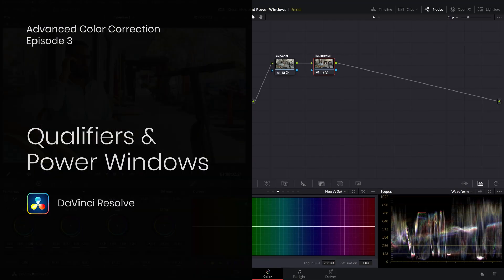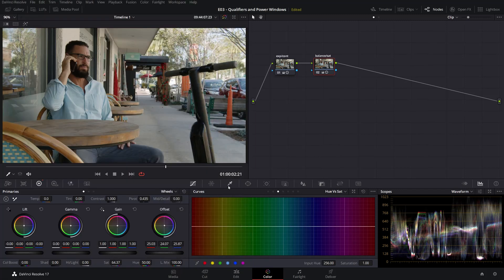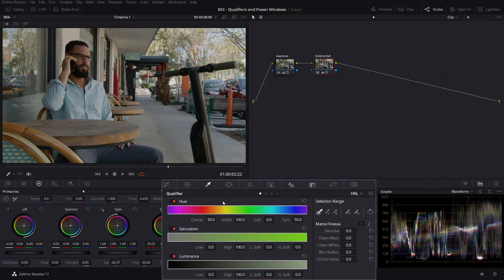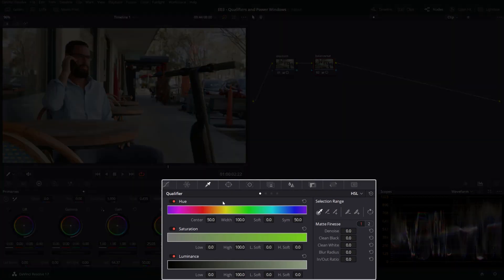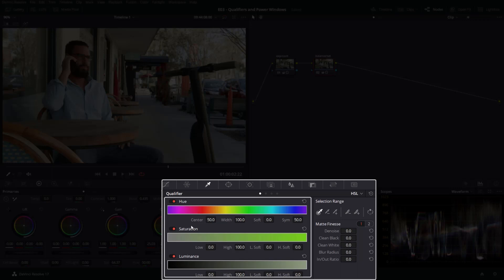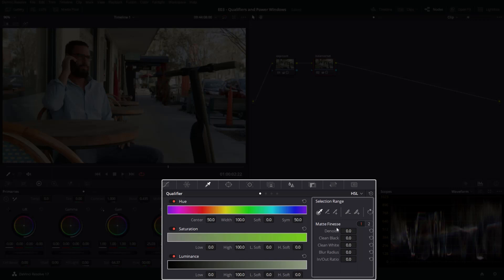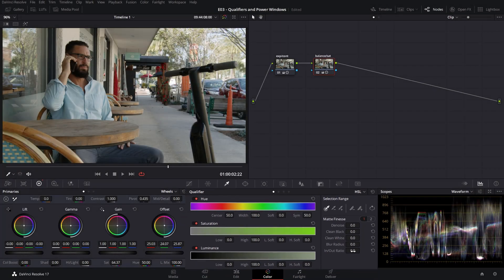To start working on keys, or what Resolve refers to as qualifiers, head over to the Qualifiers tab. The qualifier interface is made out of two main parts. On the left we have the graphical and numeric controls of the color components divided by hue, saturation, and luminance which you can adjust manually. On the left we have the selection range where you can pick a selection of pixels and furthermore finesse the matte with a few other parameters.